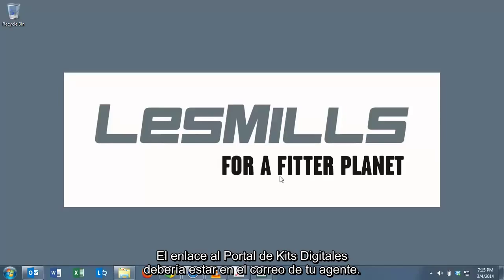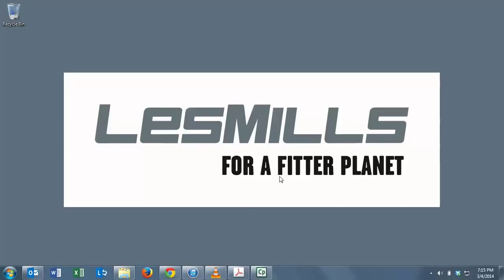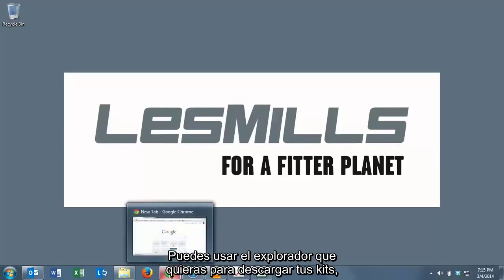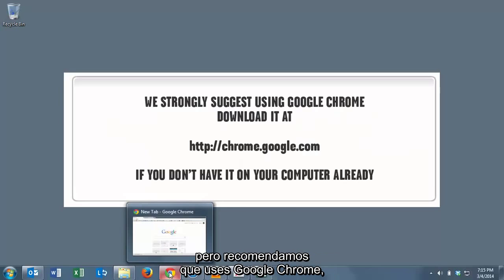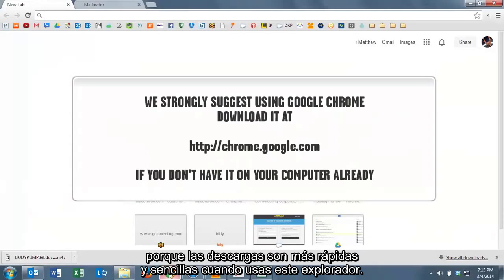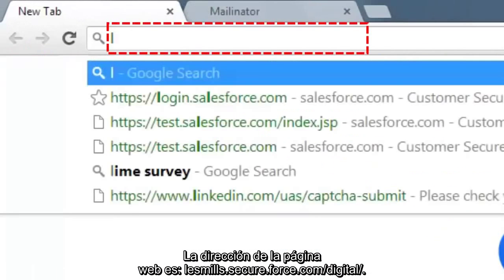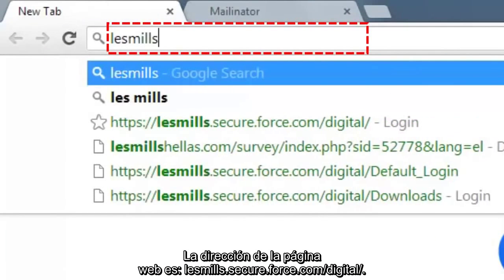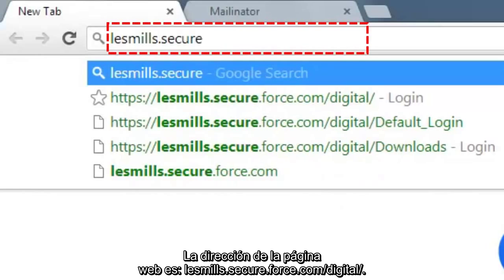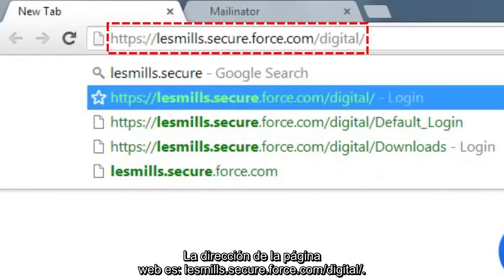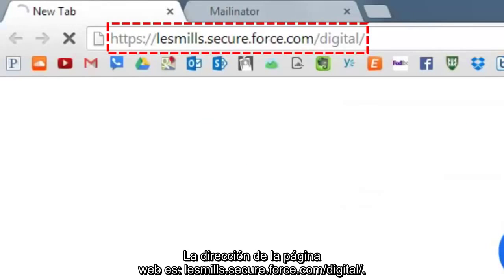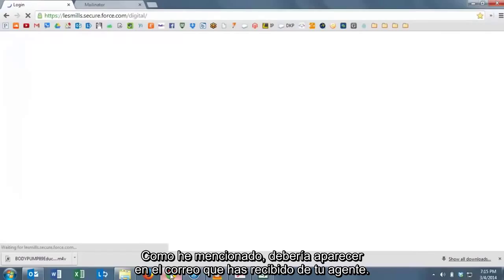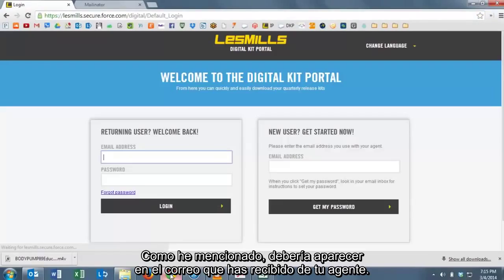So the link to the Digital Kit Portal should be in the email that you get from your agent. You can use any browser you want to download your digital kit, but we recommend Google Chrome because we find that the downloads are quicker and easier. The website is lesmills.secure.force.com/digital. As I mentioned, this should be in the email that you get from your agent.